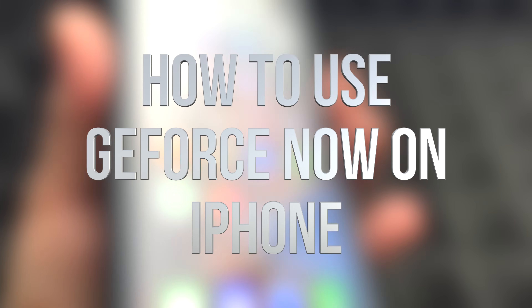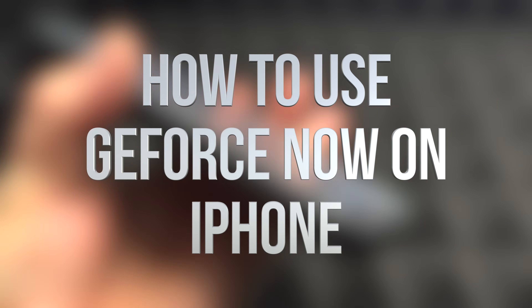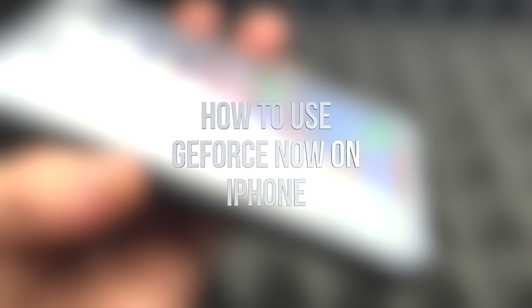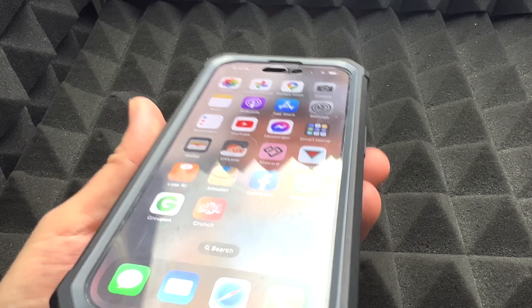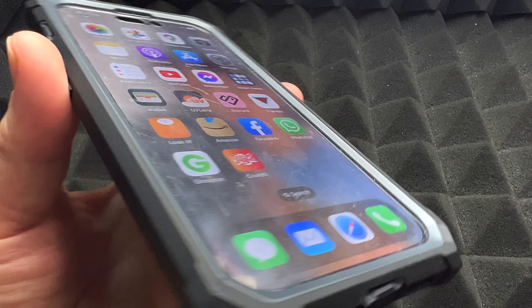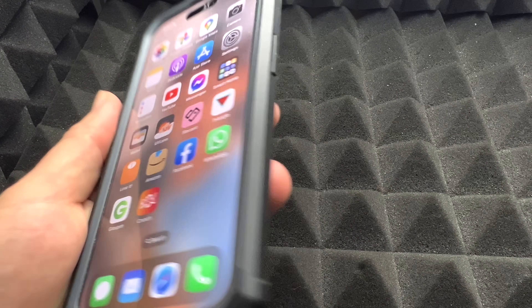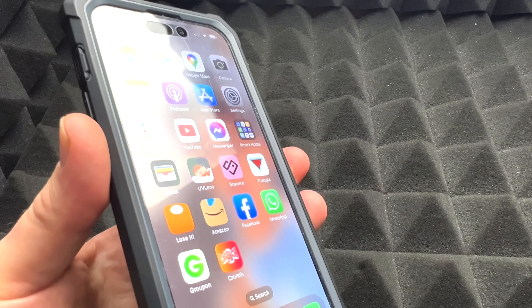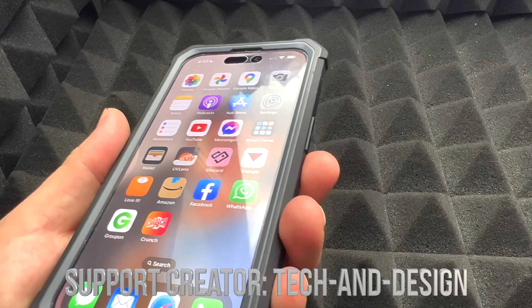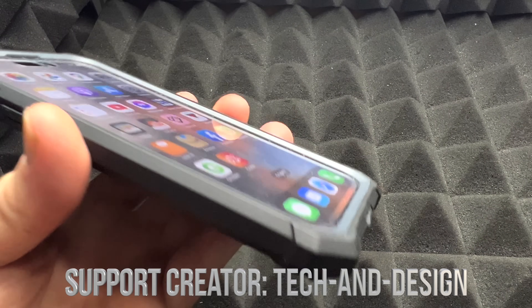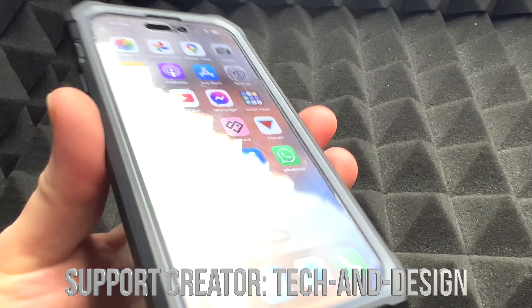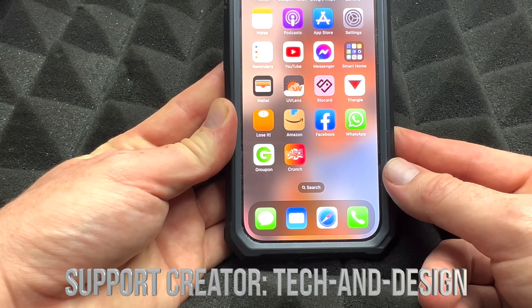Hey guys, in today's video we're going to go over how to run Fortnite right here on your phone. It doesn't really matter which iPhone you've got, but obviously a newer iPhone will run it slightly faster. You do not have to download Fortnite onto your phone in order to play it, and you don't have to download any apps for that matter.